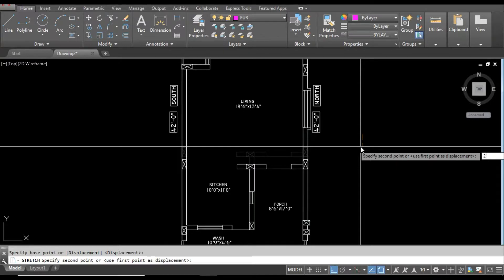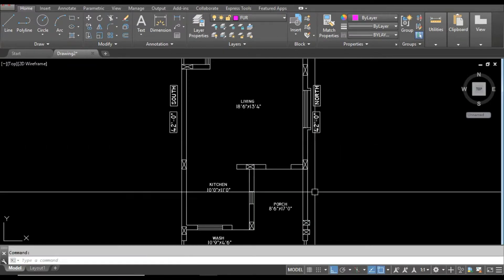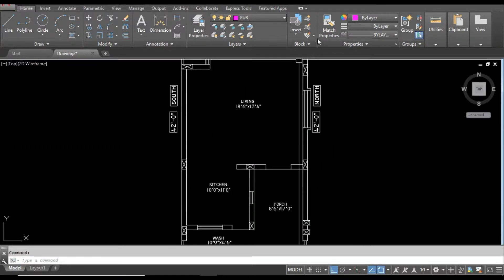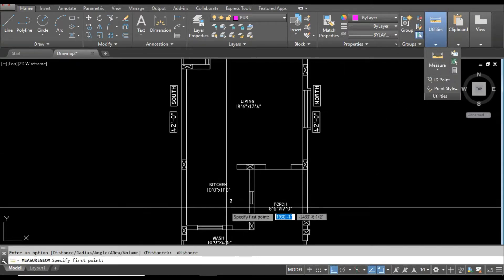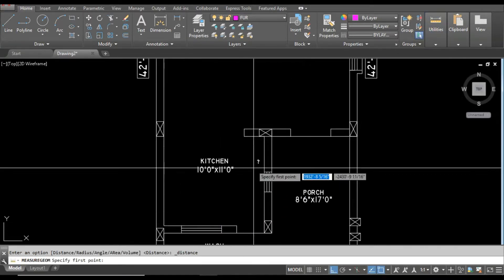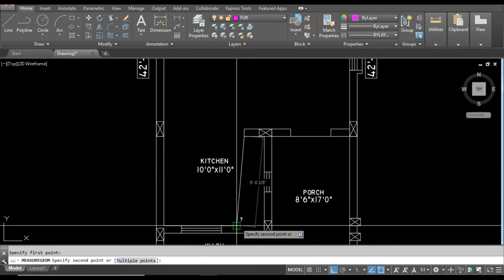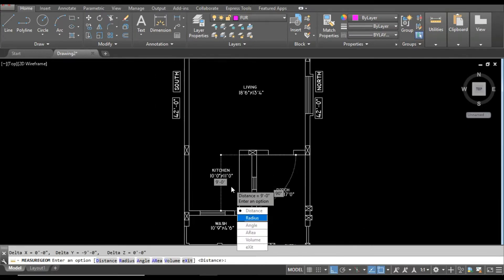Now you can see the kitchen has become 9 feet. Let me check. Click on this point and here you can see the kitchen is now 9 feet.